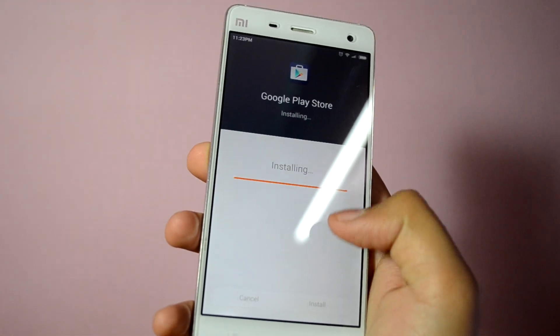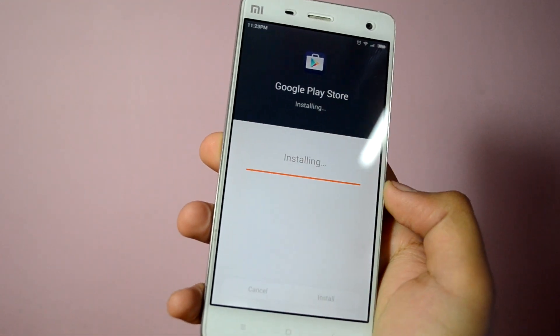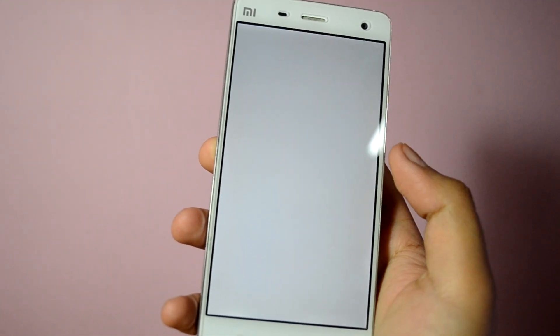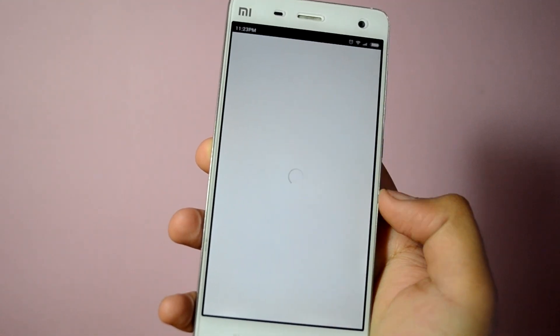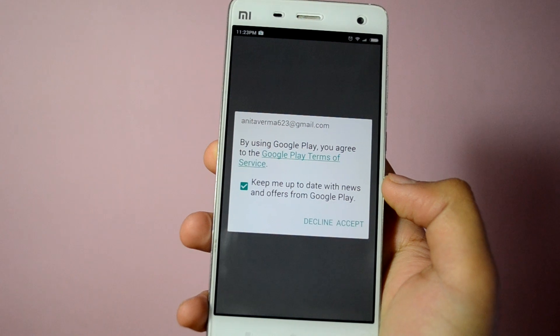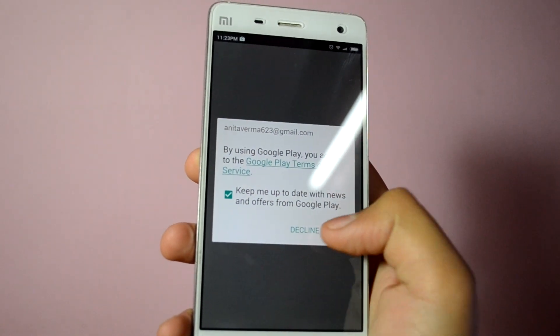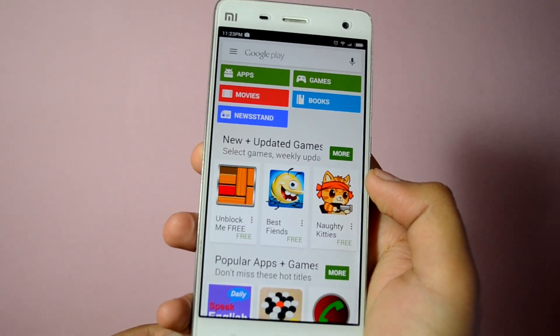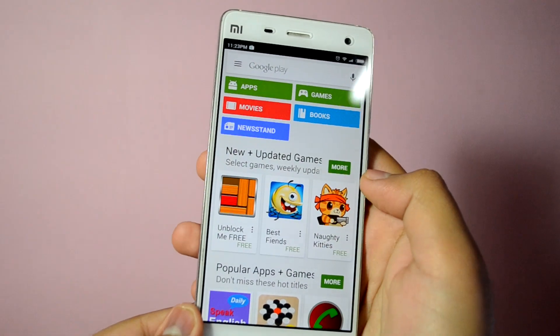Hit allow once and wait for it to install the file. Once it is installed you are done. It will automatically take you to the Play Store app and it will work fine like it works on any other device without any glitches.